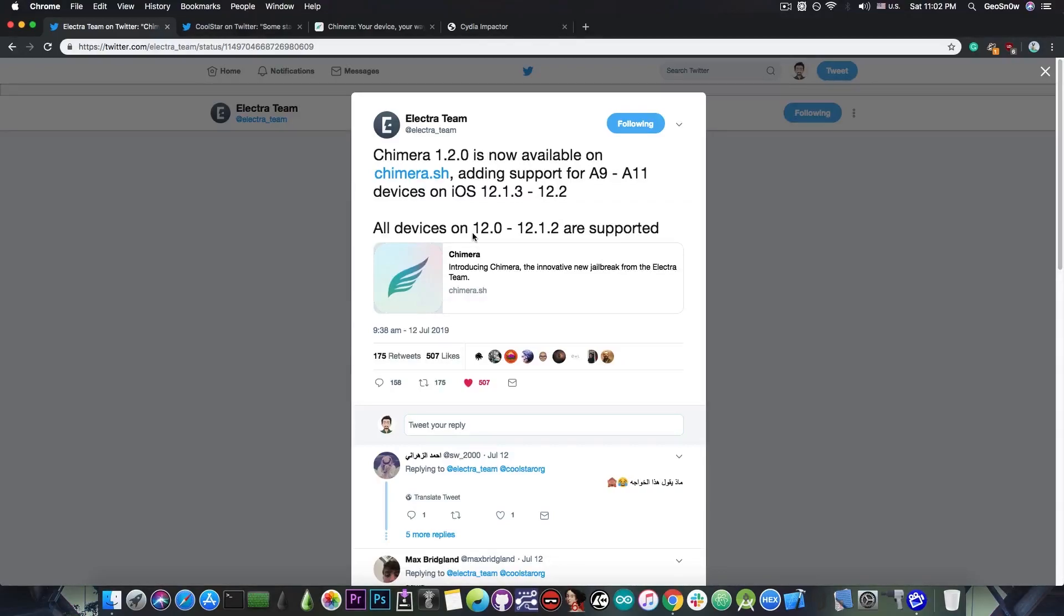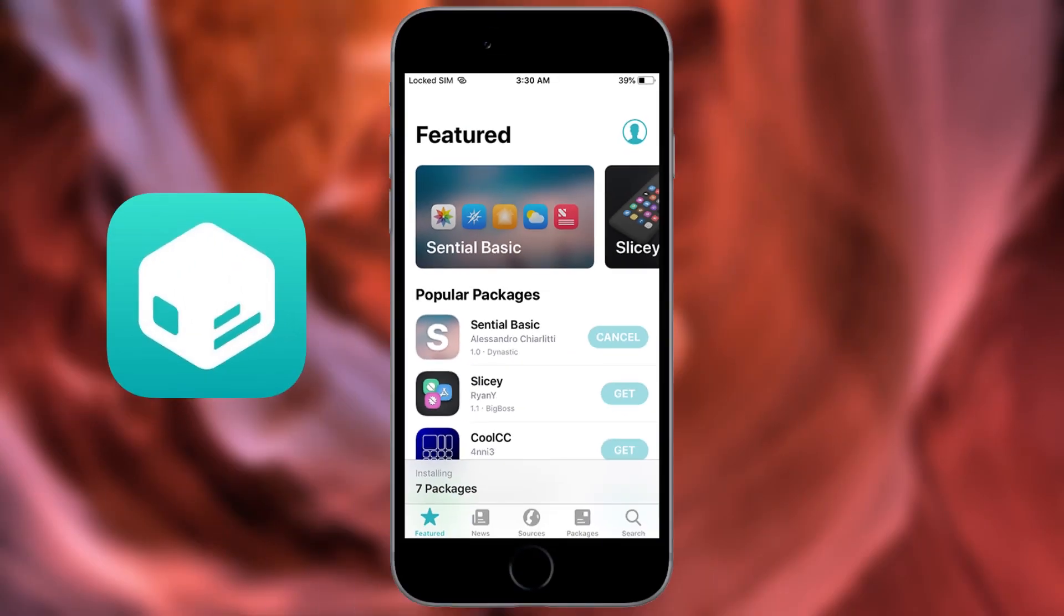However, there is a catch. If you're using the Chimera jailbreak, you're not going to install Cydia. The Chimera jailbreak comes with Sileo, a Cydia alternative developed by Coolstar and his team, the Electra team.